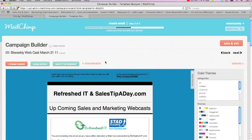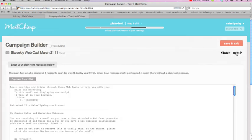So once again, build the list. Two, put the information in that is going out to people. And three is actually build the email.